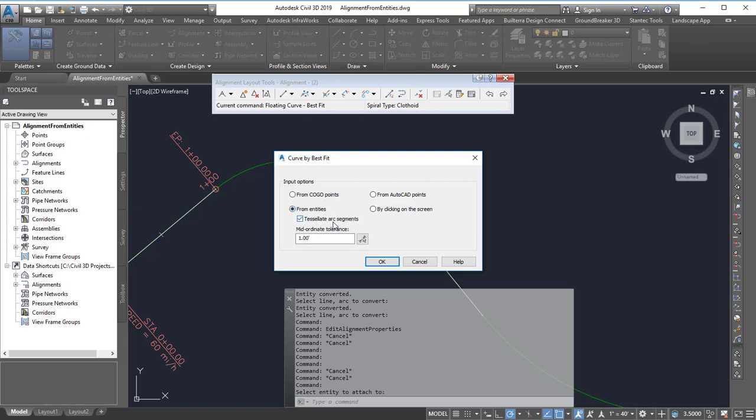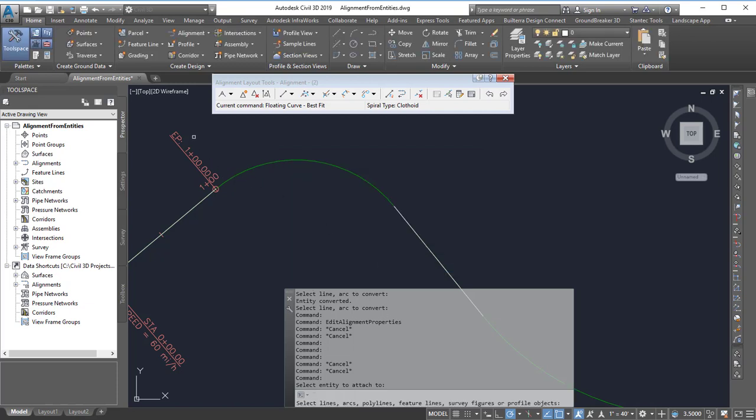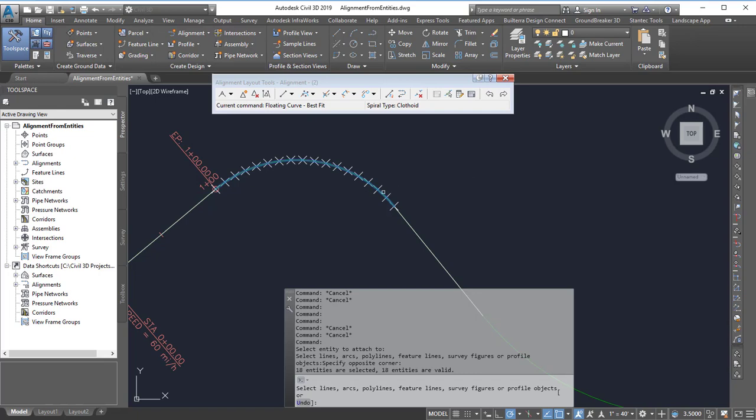Since I don't have arc segments the two settings below here don't matter, but if I did I'd want to use those. So then I'll hit OK and then I'll select my little line segments that represent the arc and then I can press enter.